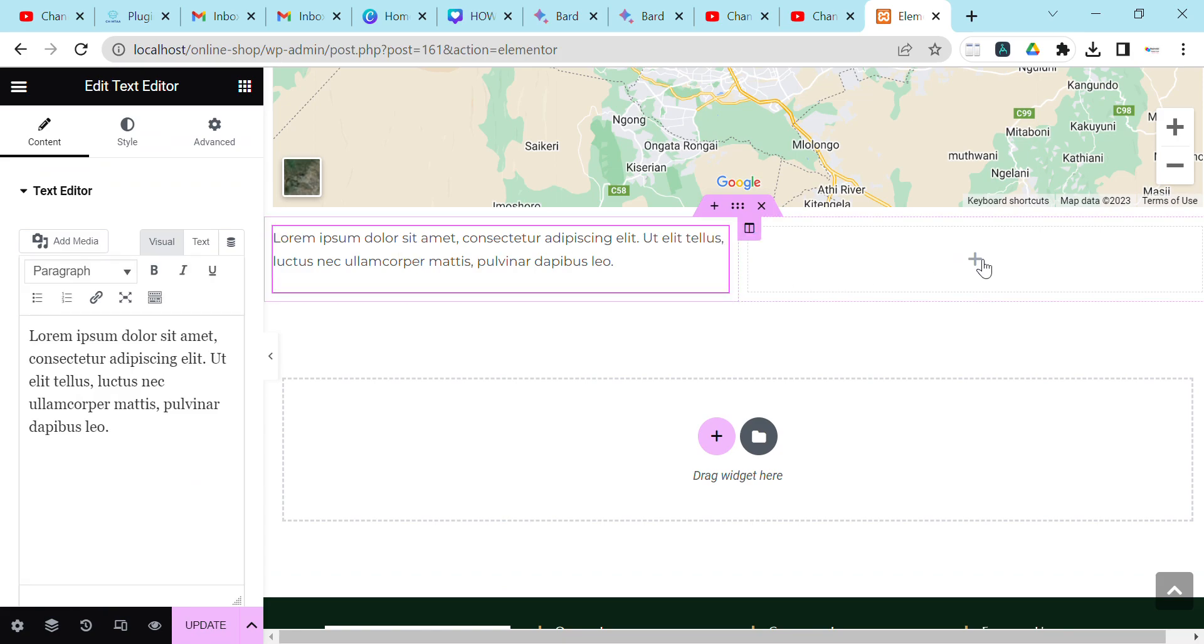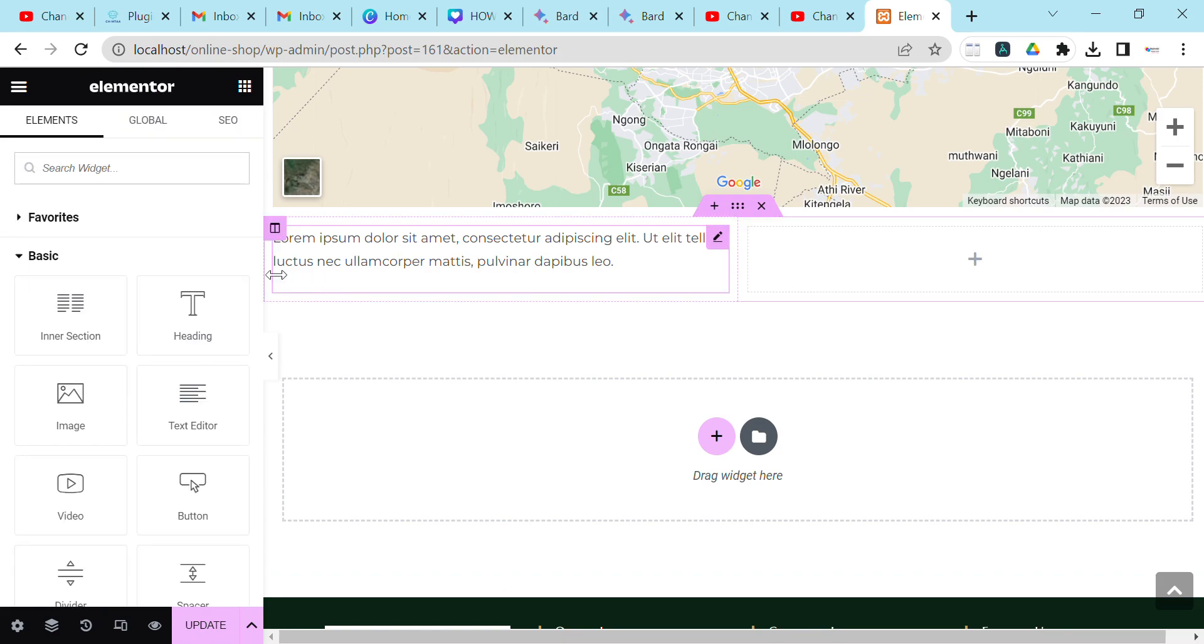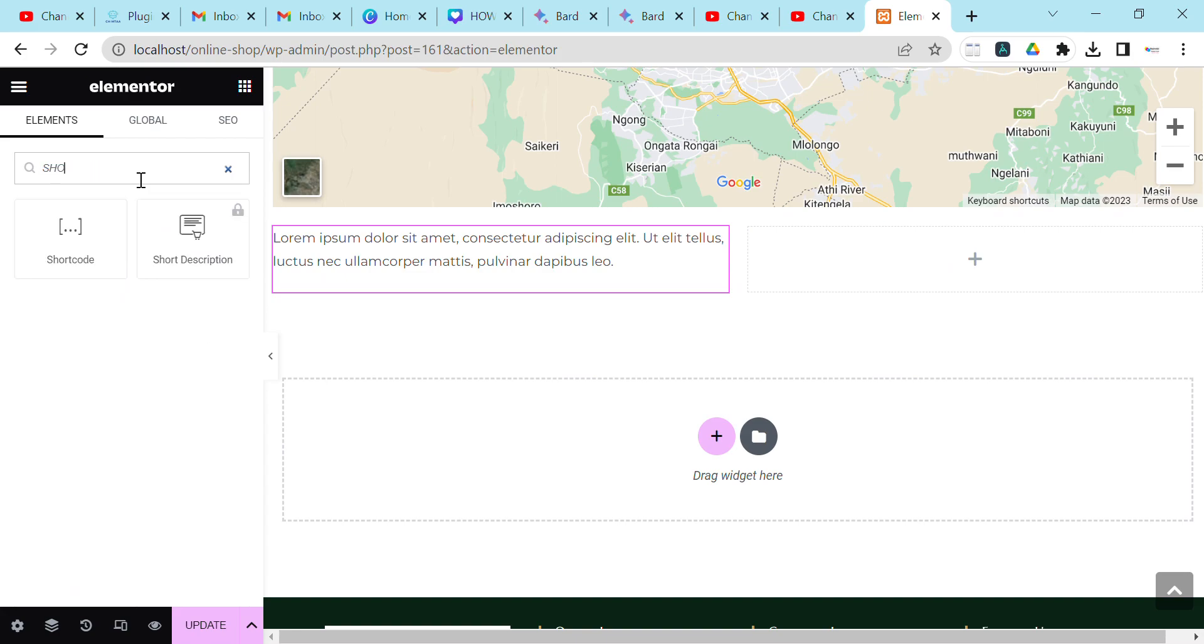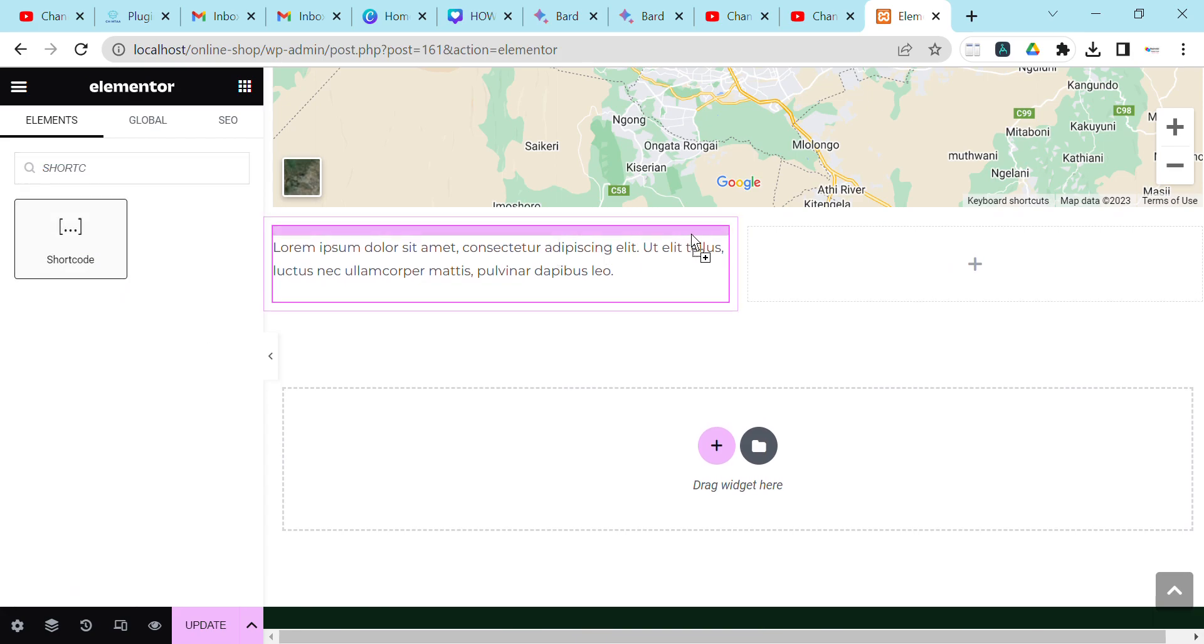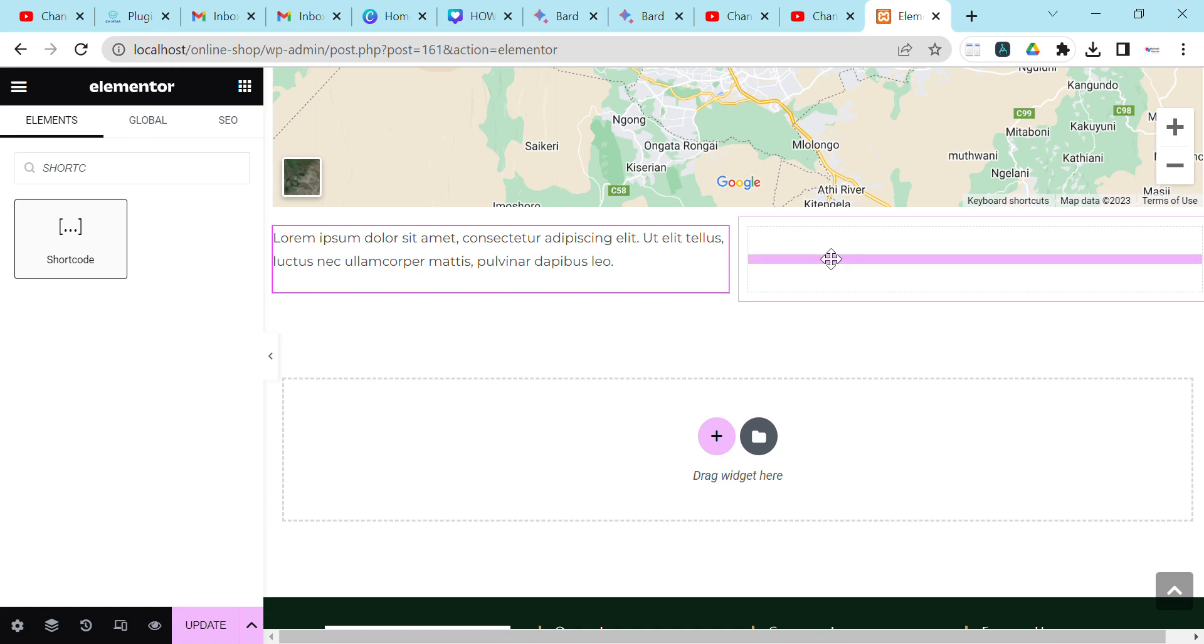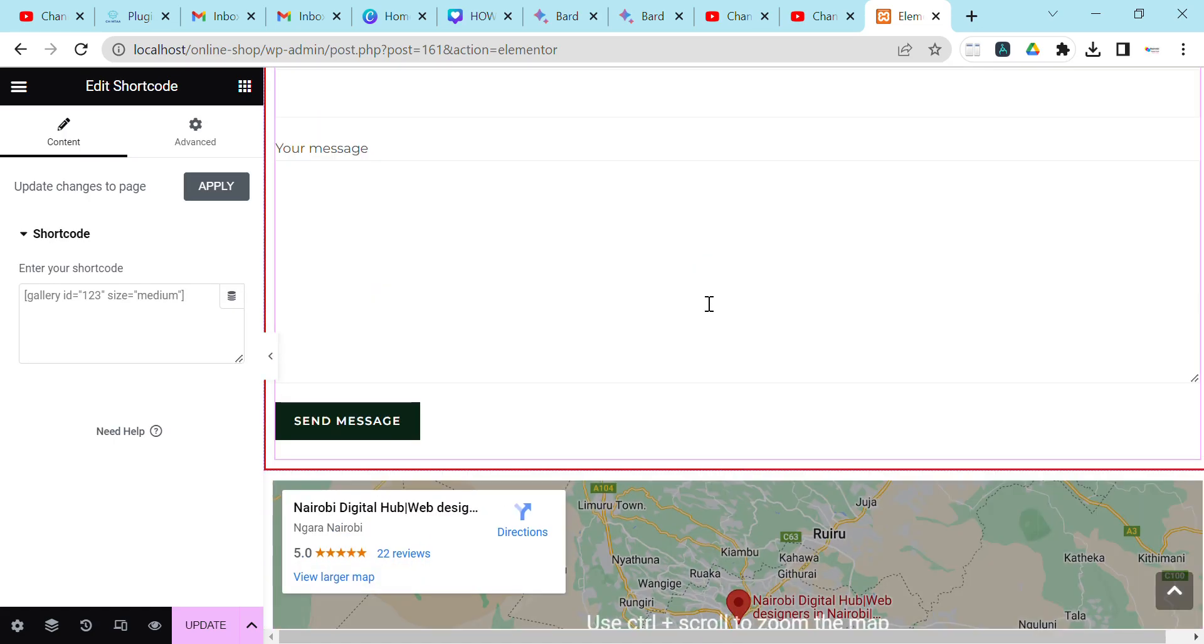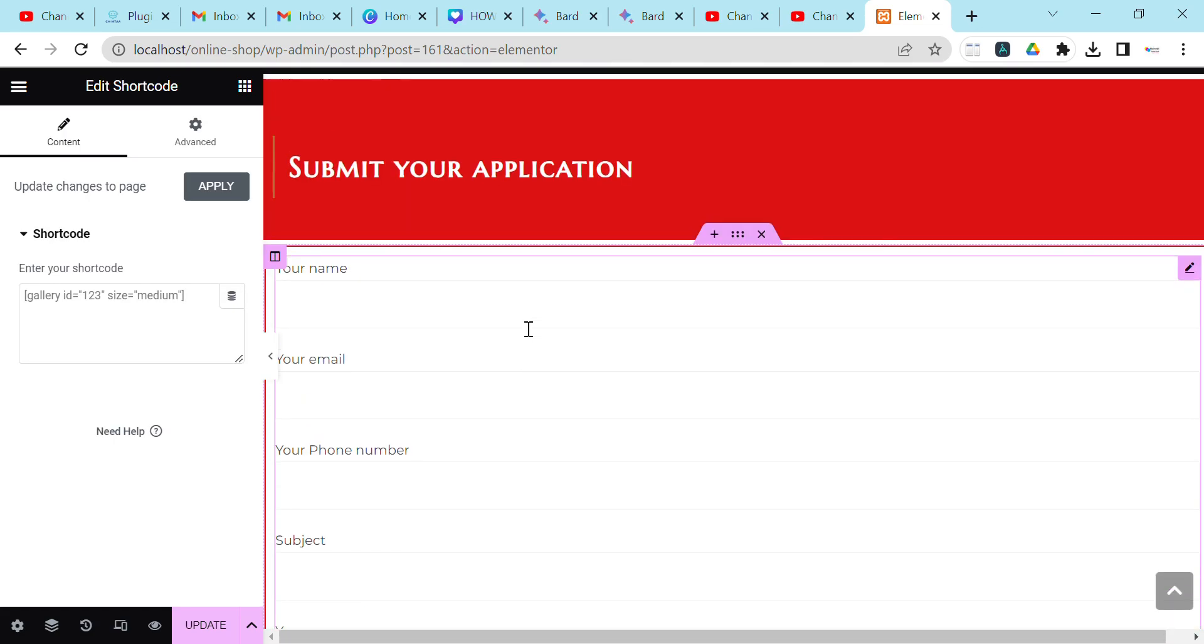second one I'll have the shortcode. You come here and search for 'shortcode', then you press the shortcode element here. An example of a shortcode is this form here. This form